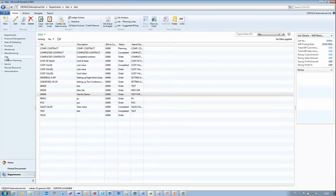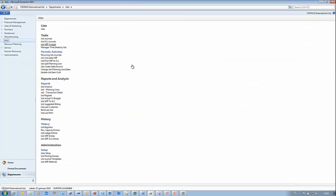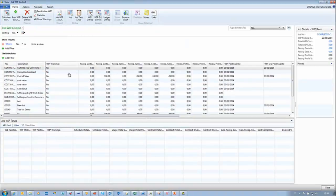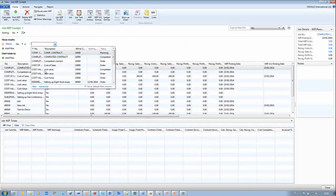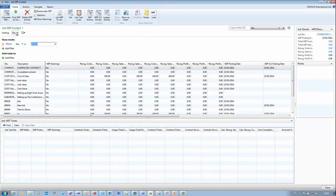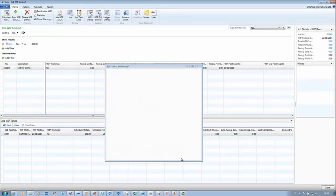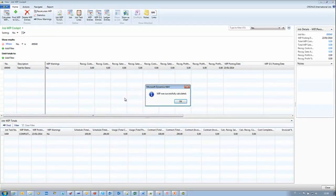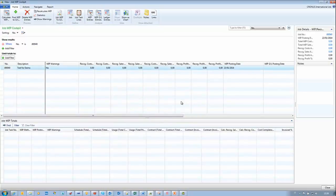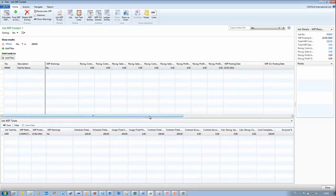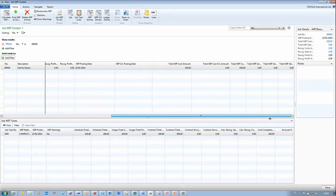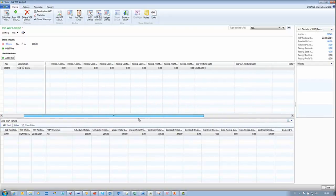We go back to Job and select Cockpit again. We need to filter again and apply. Now we can try to calculate WIP again. As you can see, we have a message: WIP has been successfully calculated. At the moment, we don't see any recognized cost — we have only WIP cost and total cost. No sales have been recognized. We can proceed.